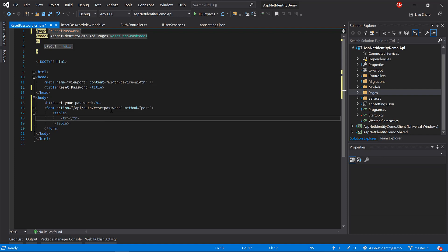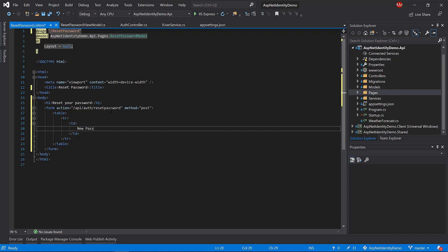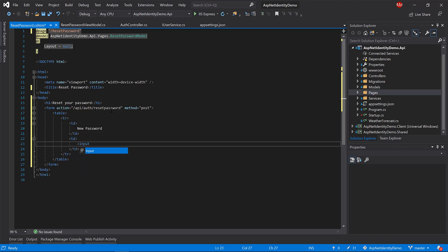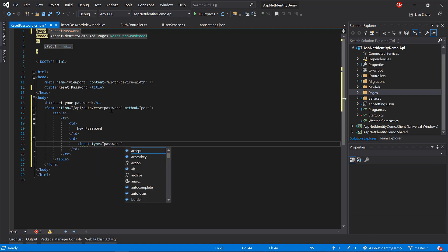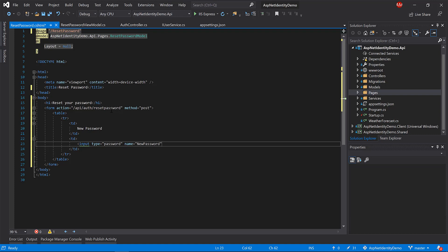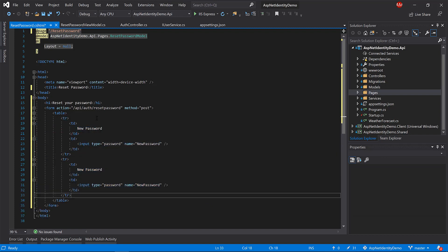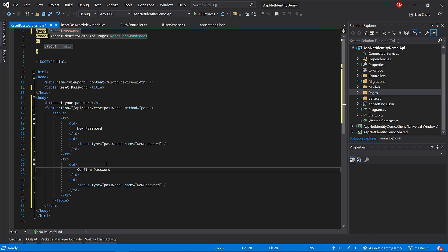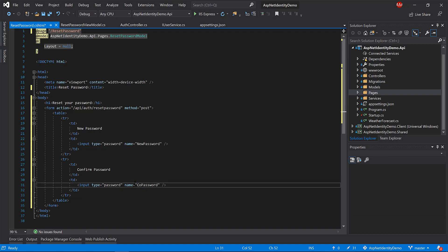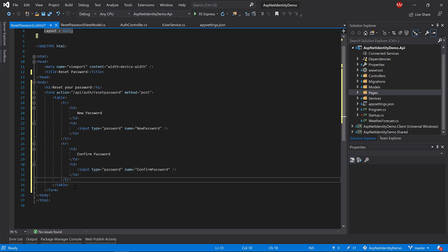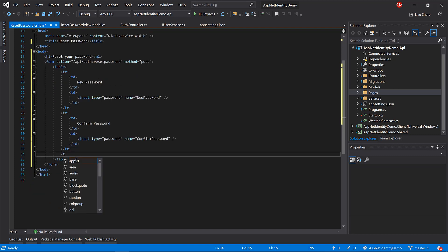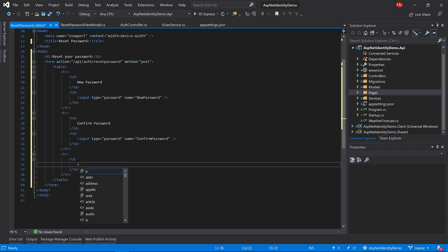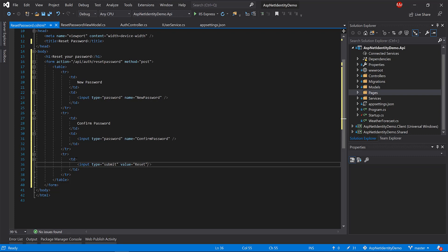Copy that row and create another row for 'Confirm Password' with the input named 'confirmPassword'. Add a submit button: input type submit, value 'Reset'. We also need to send the email and token that come in the URL of the page back to the API. So I'll add hidden input fields — type hidden, name 'token', with value from `Request.Query["token"]`, and similarly another hidden input for 'email' with value from `Request.Query["email"]`.